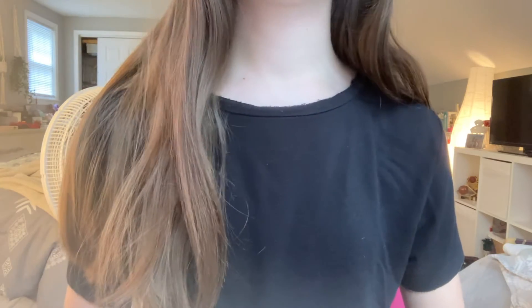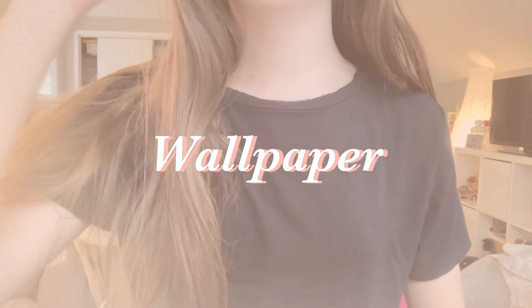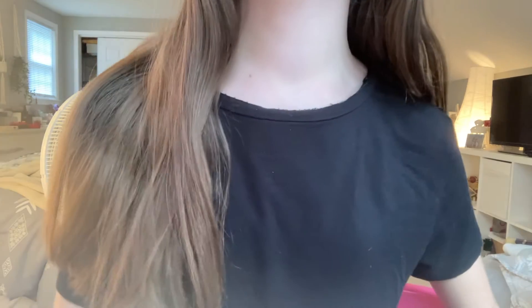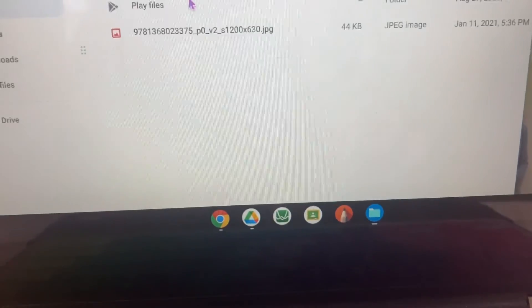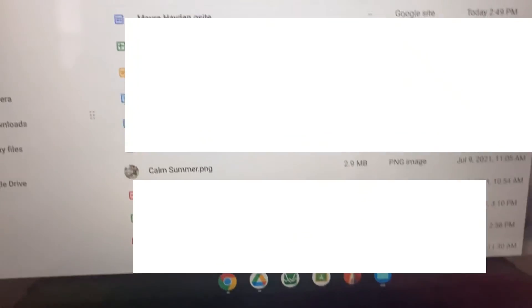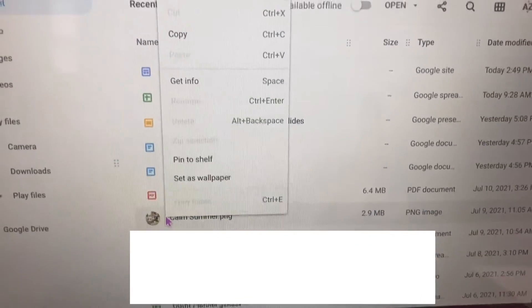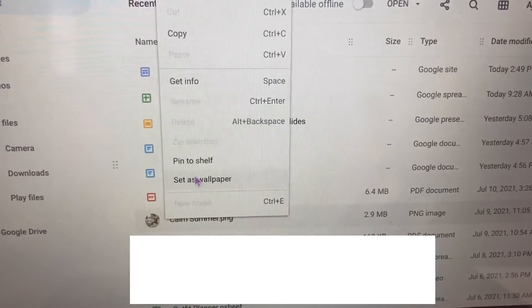After learning all the shortcuts, you'll want to make your Chromebook your own. One way to do that is by customizing the wallpaper. Go to your Files, find the picture you want as your wallpaper, press More Options on the photo, and then hit Set as Wallpaper — that'll set it as your wallpaper in a really fast and easy way.